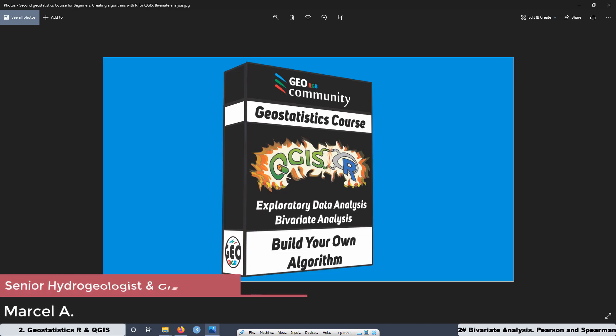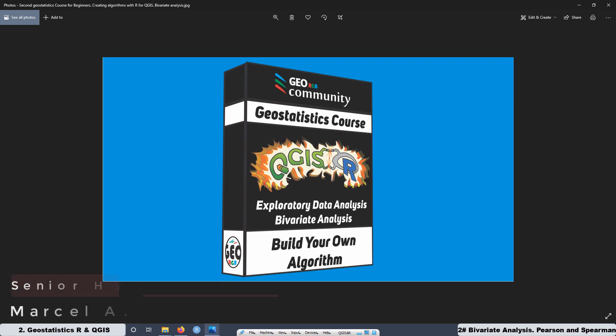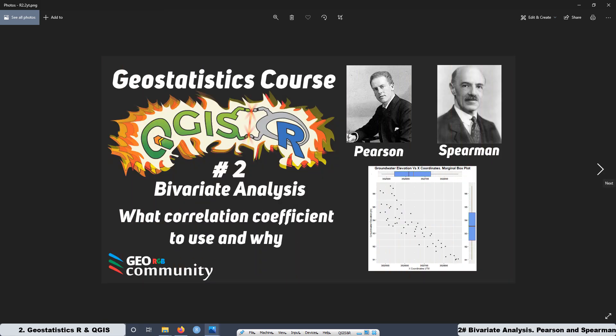Hello and welcome to the second geostatistics course with QGIS and R. The main topic of this course is exploratory data analysis and bivariate analysis. In this second lesson, we are going to see what correlation coefficient to use and why, and we are also going to be running some scripts created with R in QGIS.